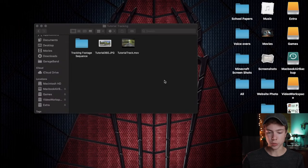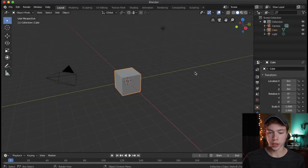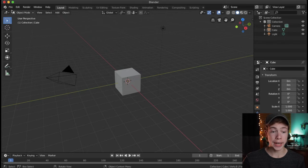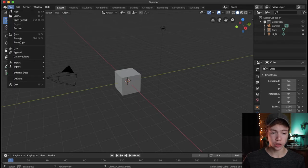Go ahead and launch Blender and we're going to leave everything exactly how it is. Before we do anything, we're going to go ahead and save our project file.